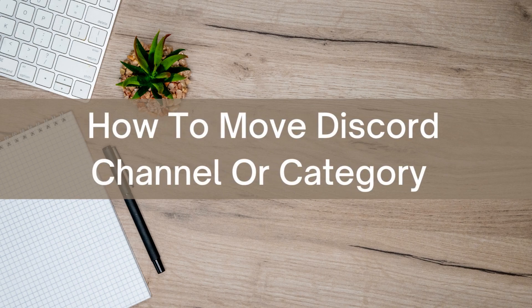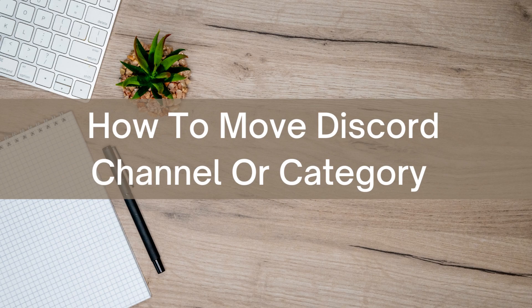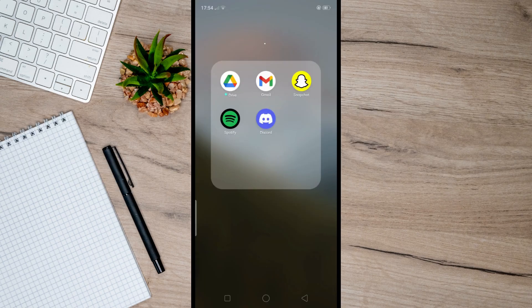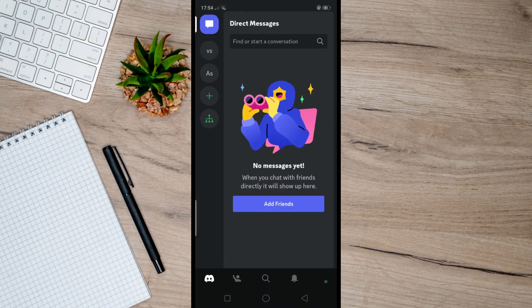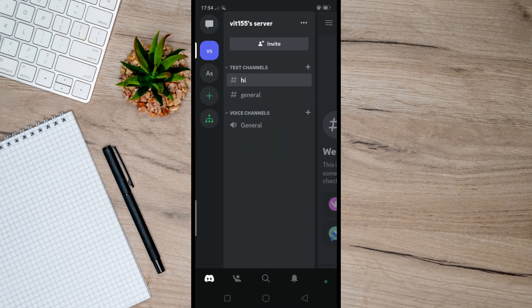Hello there, today I'm going to show you how to move Discord channels or categories. So first, open up Discord and select the server you want to edit. As you can see here, there are text channels.